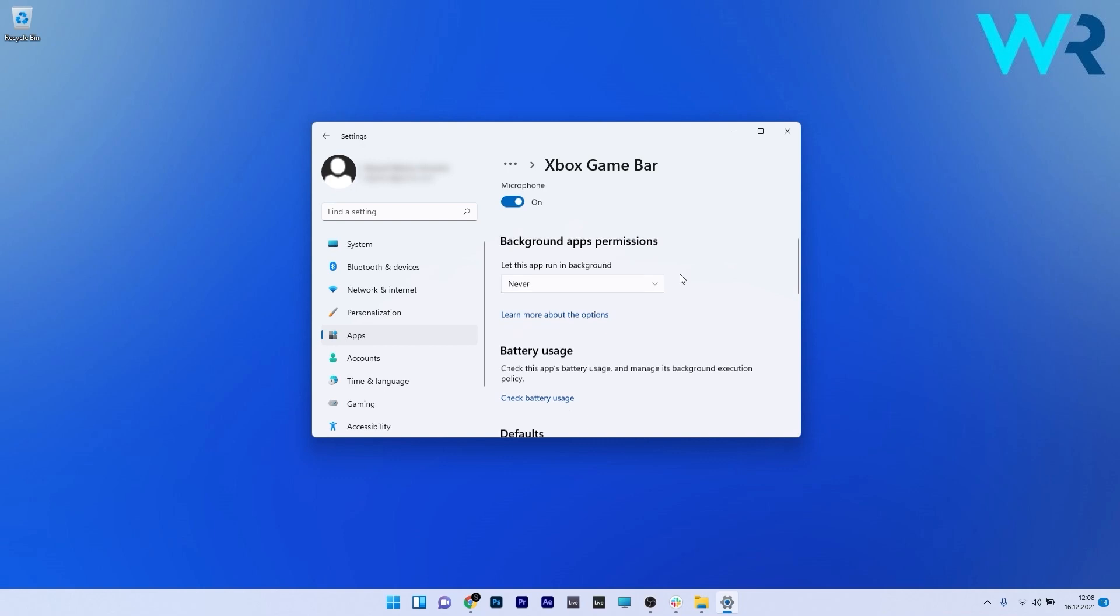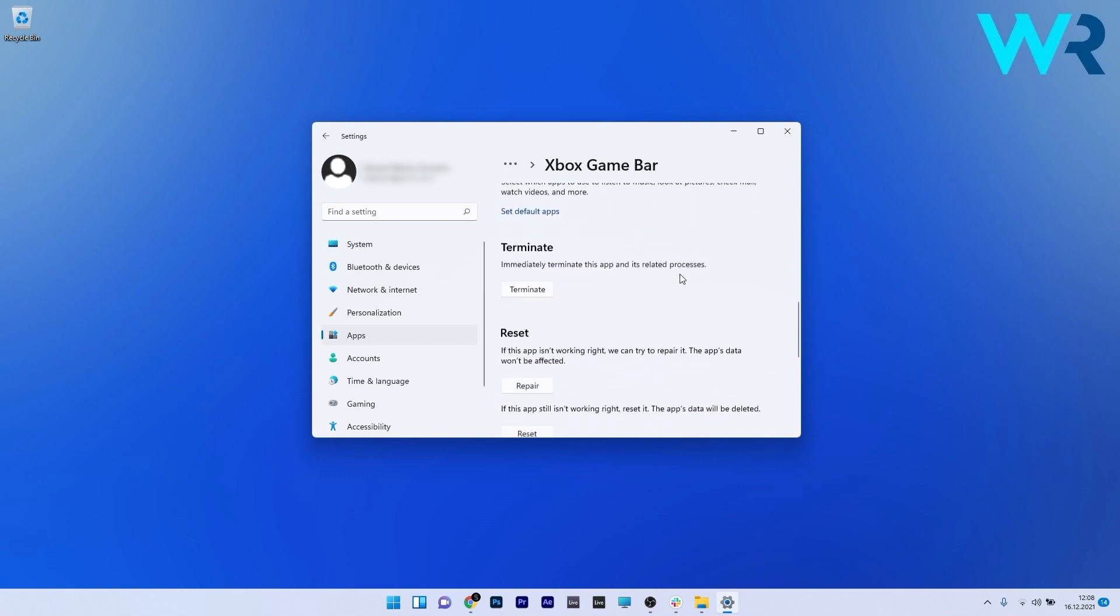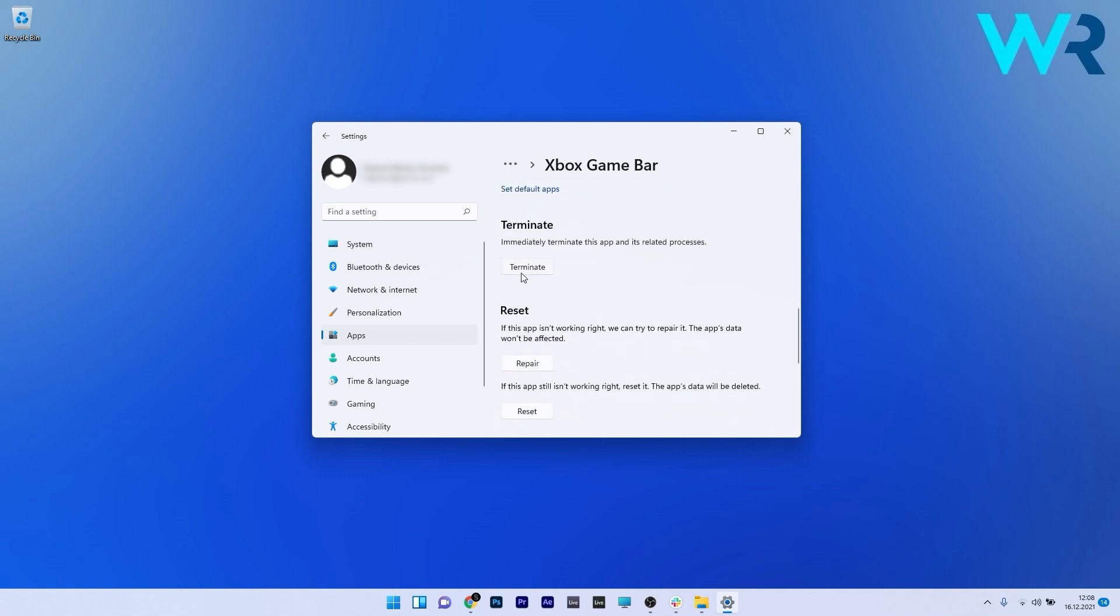Finally, scroll down to the Terminate section and click the button to terminate the app and its related processes.